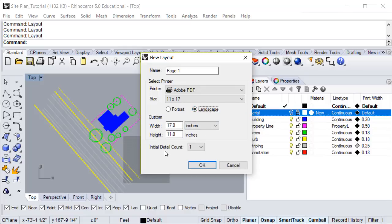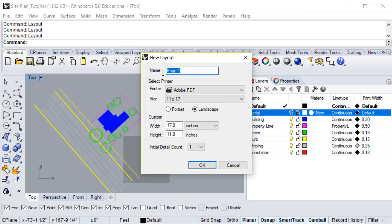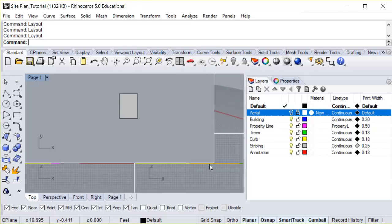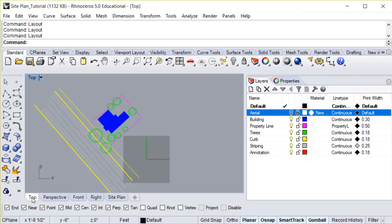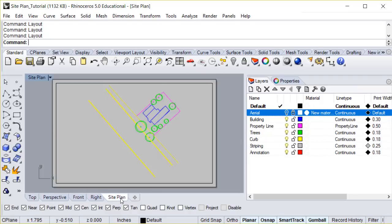The initial detail count indicates how many sheets you have in your layout. Because we only have one drawing, we'll keep this number at 1. Lastly, we want to name this file. In this case, we'll say Site Plan. After you hit OK, you may notice that Site Plan has been added to the tabs along the bottom. This helps you easily switch between your drawing space and your layout.